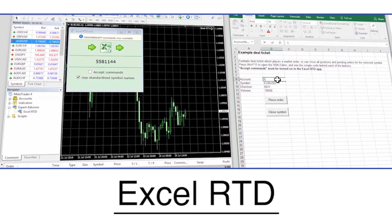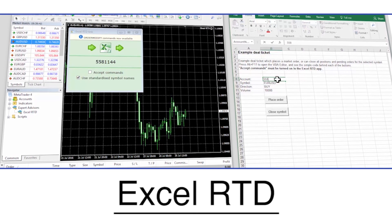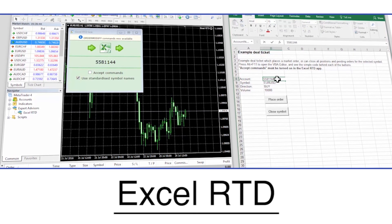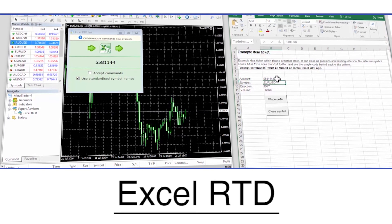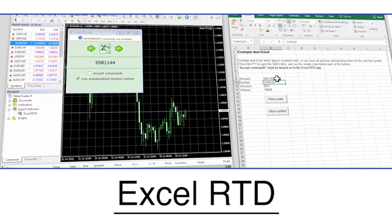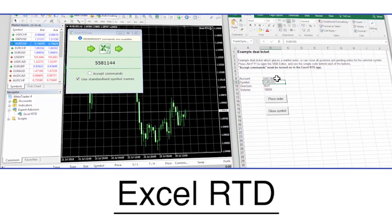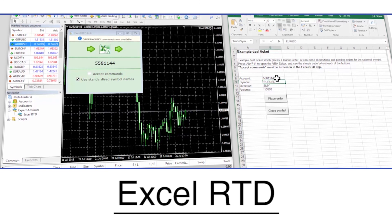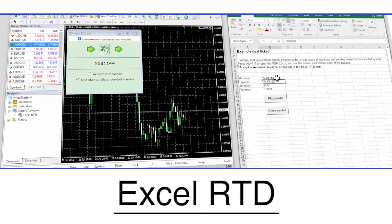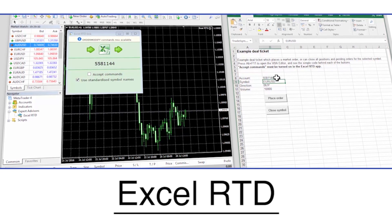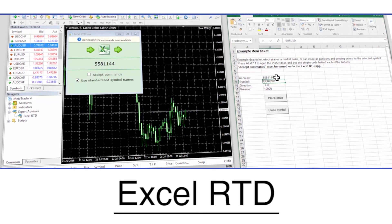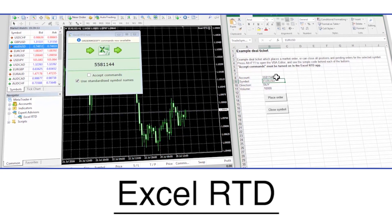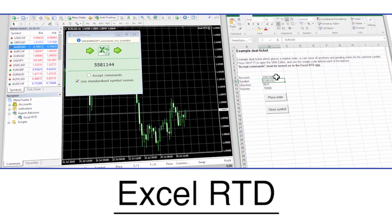As you will have seen, the Excel RTD is a great tool for traders with both basic and advanced Excel skills and is rich with features designed to help you trade more efficiently with better tools and better information.